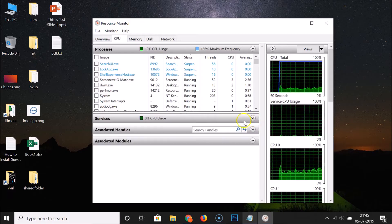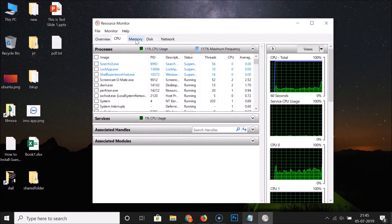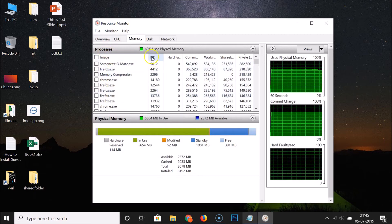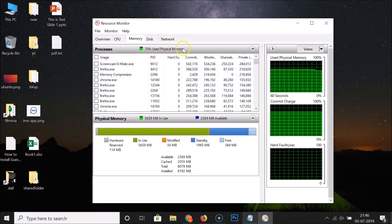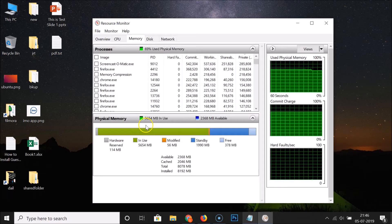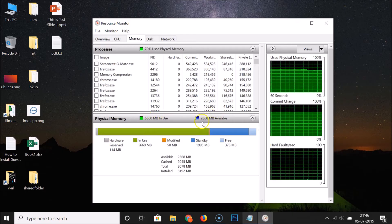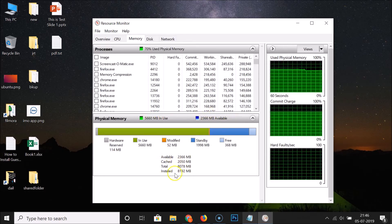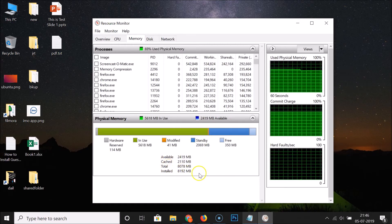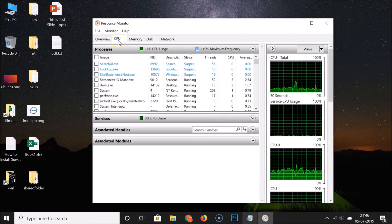Click on the Memory tab and here we have the processes. You can see the physical memory in use, and there's a graph showing megabytes in use and megabytes available. You can also see the available, cached, total, and installed memory.